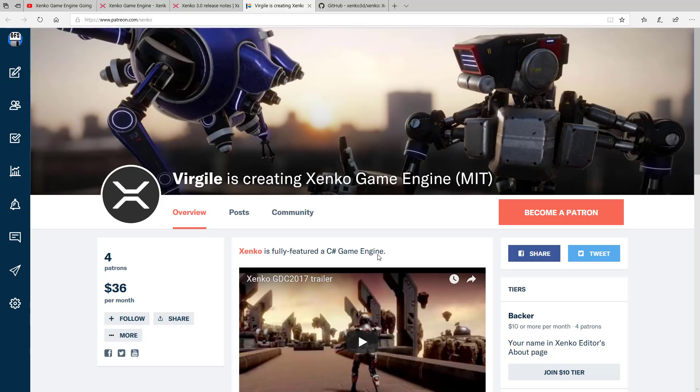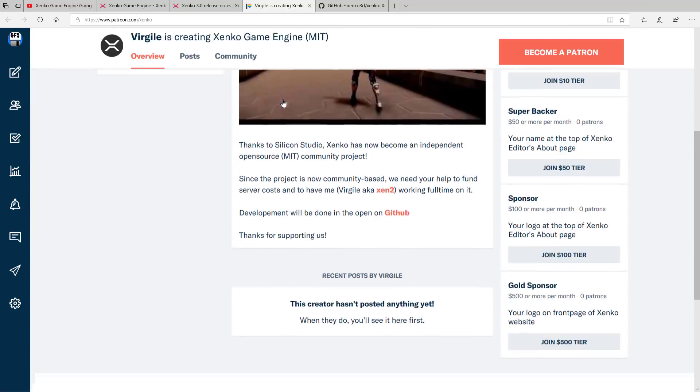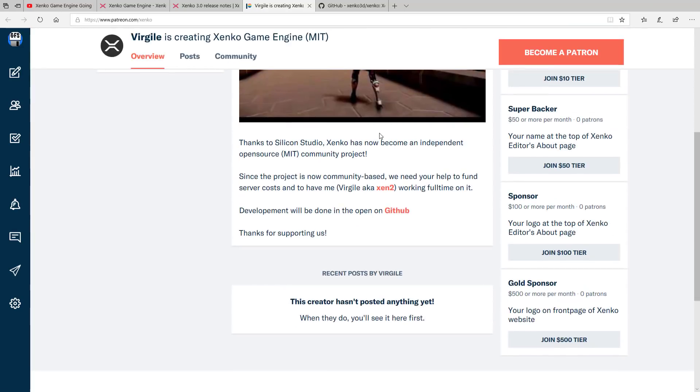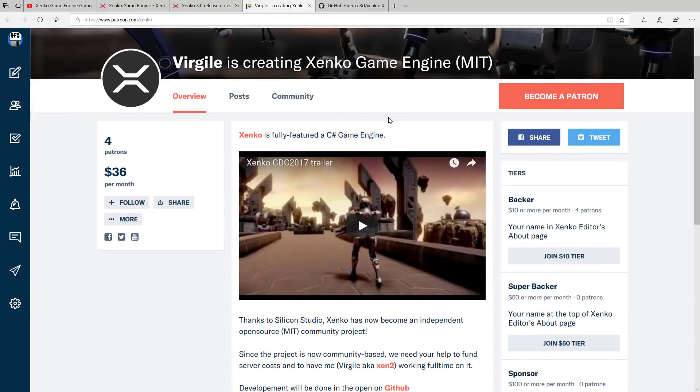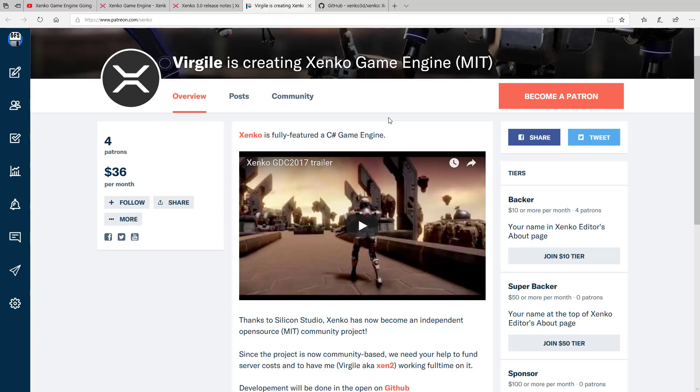So if you are an avid Xenko supporter and you want to see this project thrive and succeed as an open source project, well, he's got a Patreon page up now to basically support future development of the Xenko game engine. So things like server hosting, his own wage, that kind of stuff. So if you want to see this happen, he's got a page up now on Patreon.